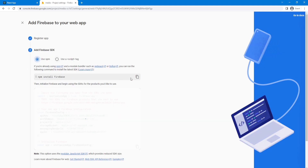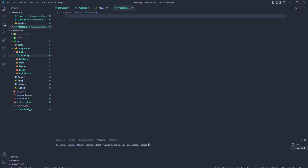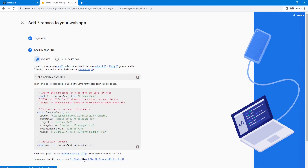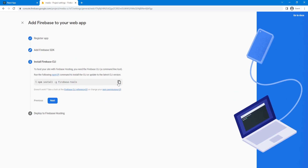Then let's copy this npm install Firebase. This is our key that we're going to be using in our application. So let's go to the terminal and paste it over here. After that is done, let's go back over here and click next.